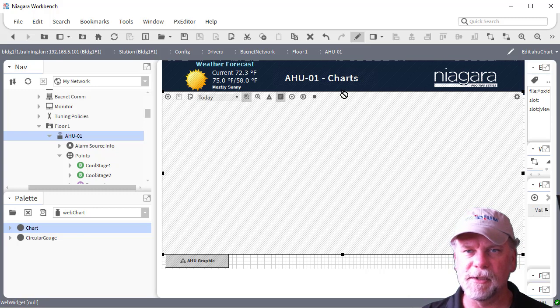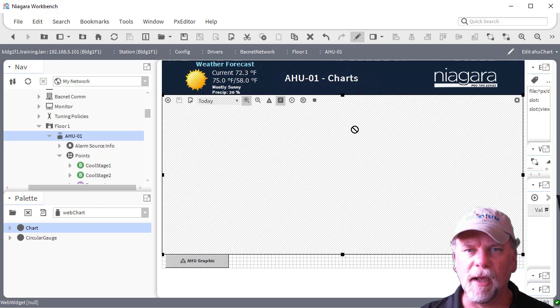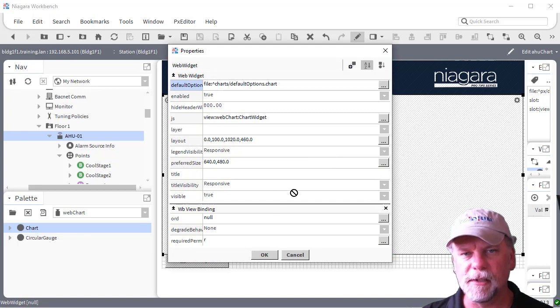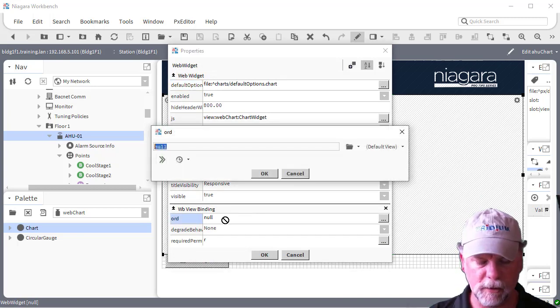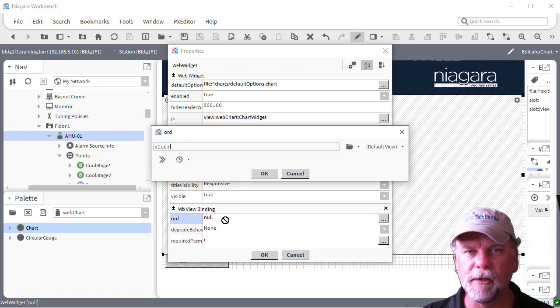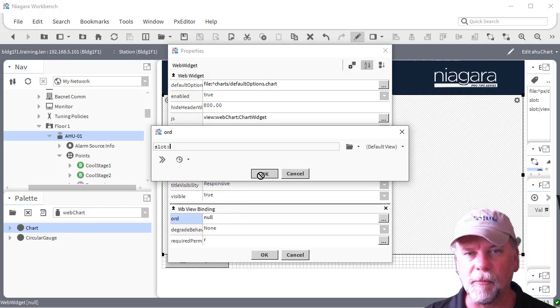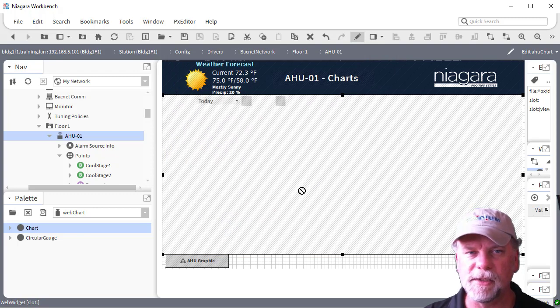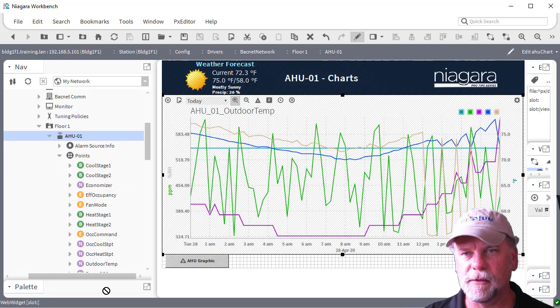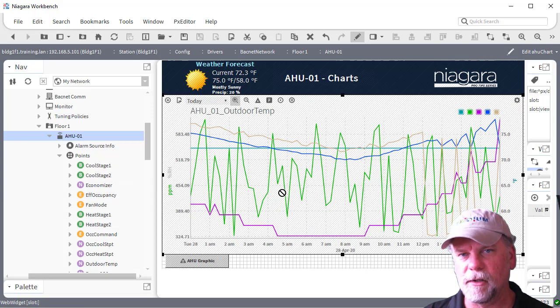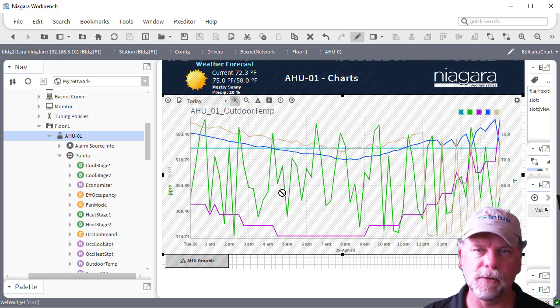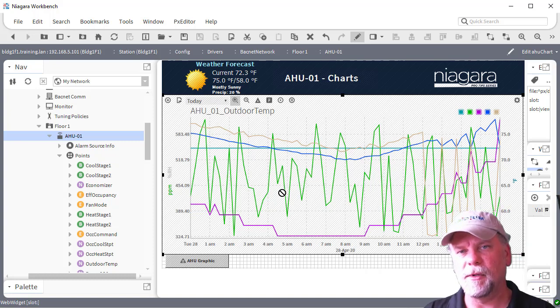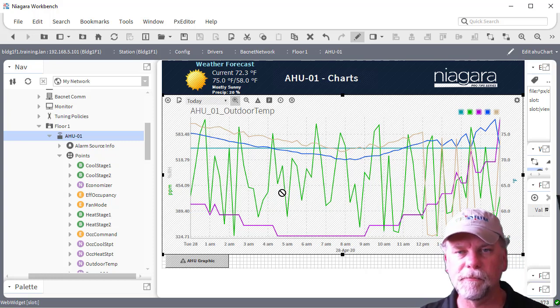So that's what we need to do is specify some ORDs here. In order to do that, one of the easiest ways really is to just specify slot colon here in the ORD for the WB view binding. By specifying this relative slot colon, what we'll notice is that the workbench or the UI will resolve that device and then look underneath it for any points that have history extensions or in colon history tags, which map to historical data.